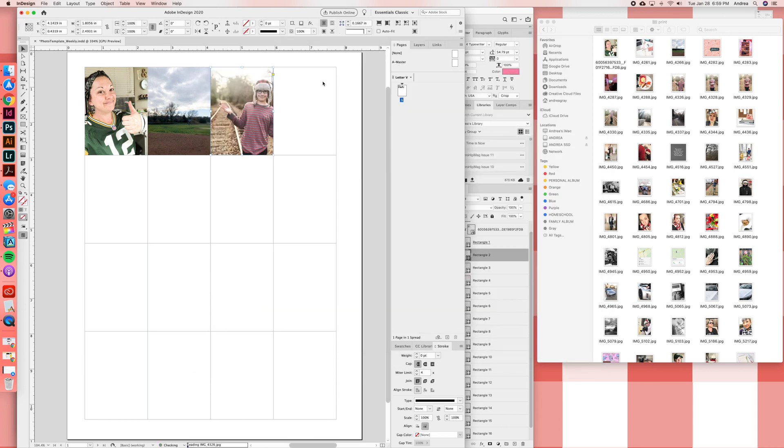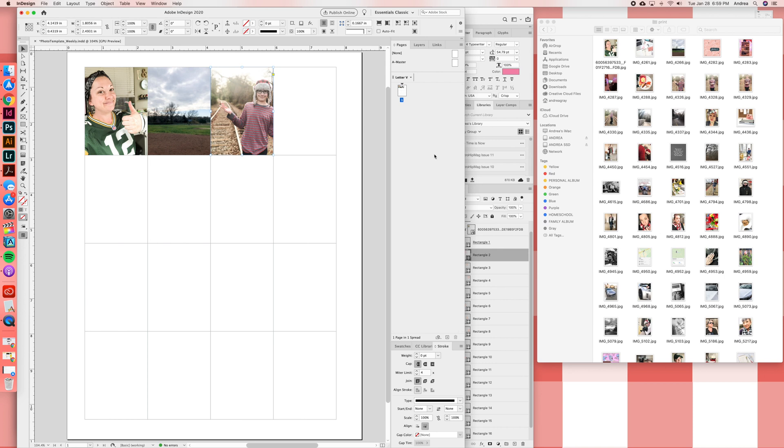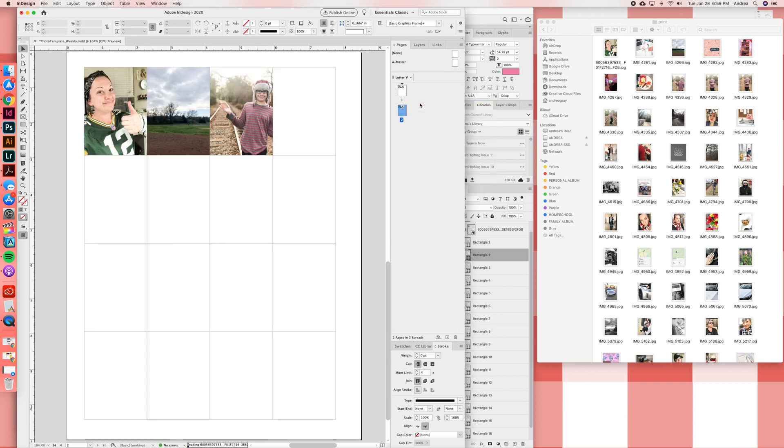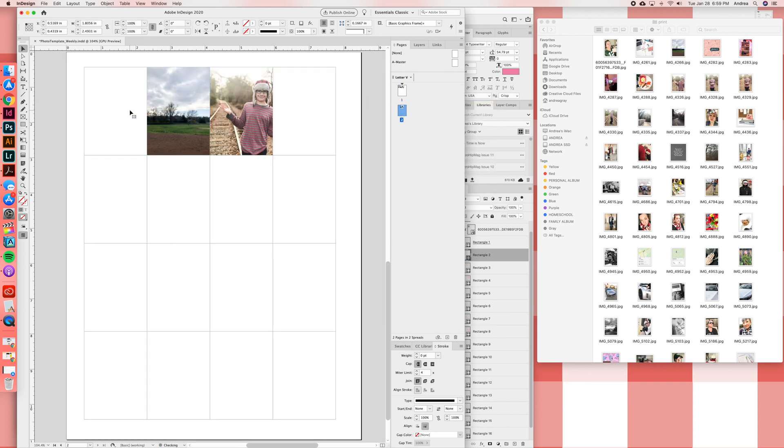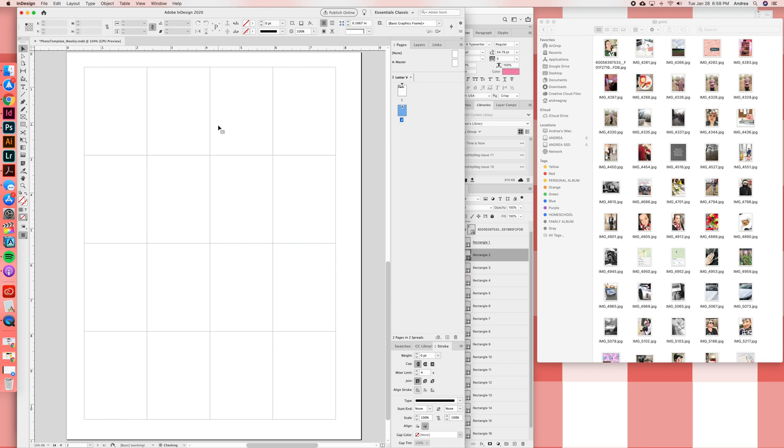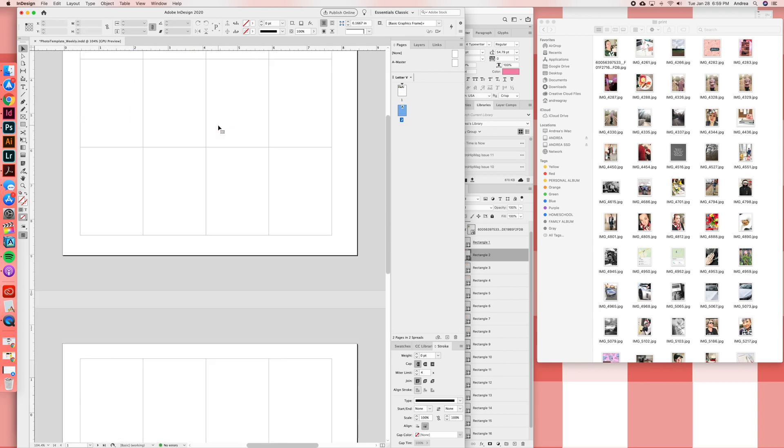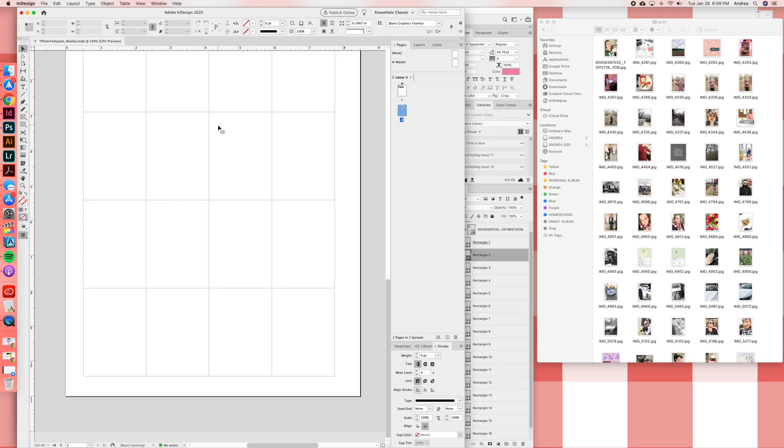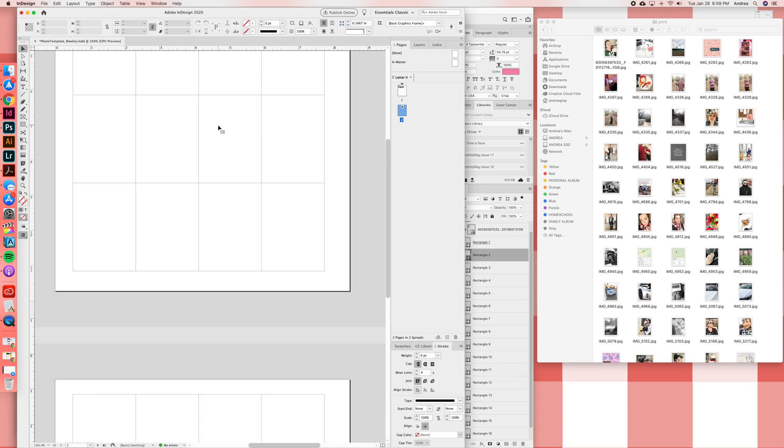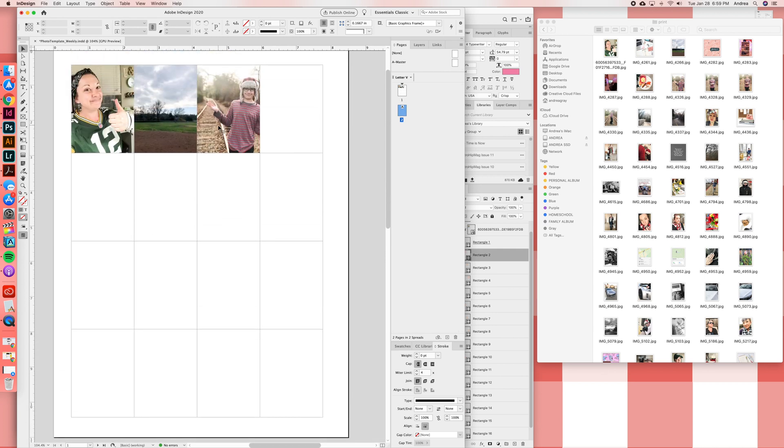One thing that you can do prior to inserting your photos is if you have an idea of the number of photos, you can actually right click on this pages tab over here and do duplicate spread. That way you would want to do that before you put any photos in so that you didn't have to go delete a bunch of photos. But sometimes I will forget to do that and then I have to go delete the photos from the second one.